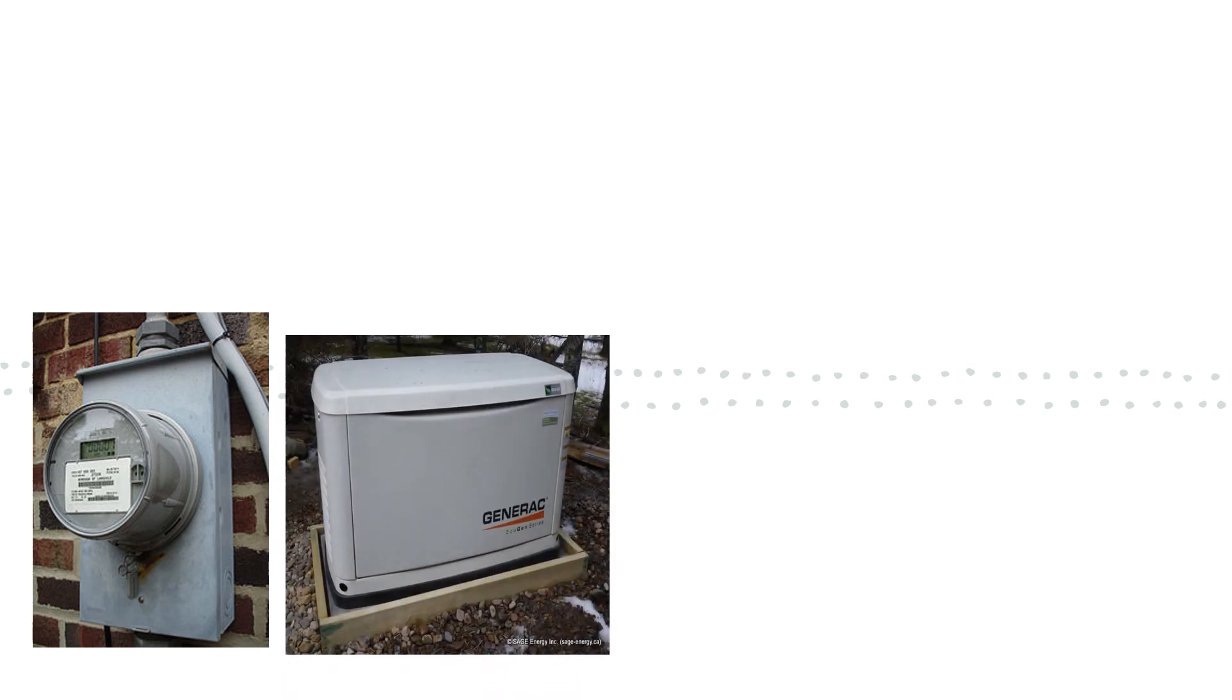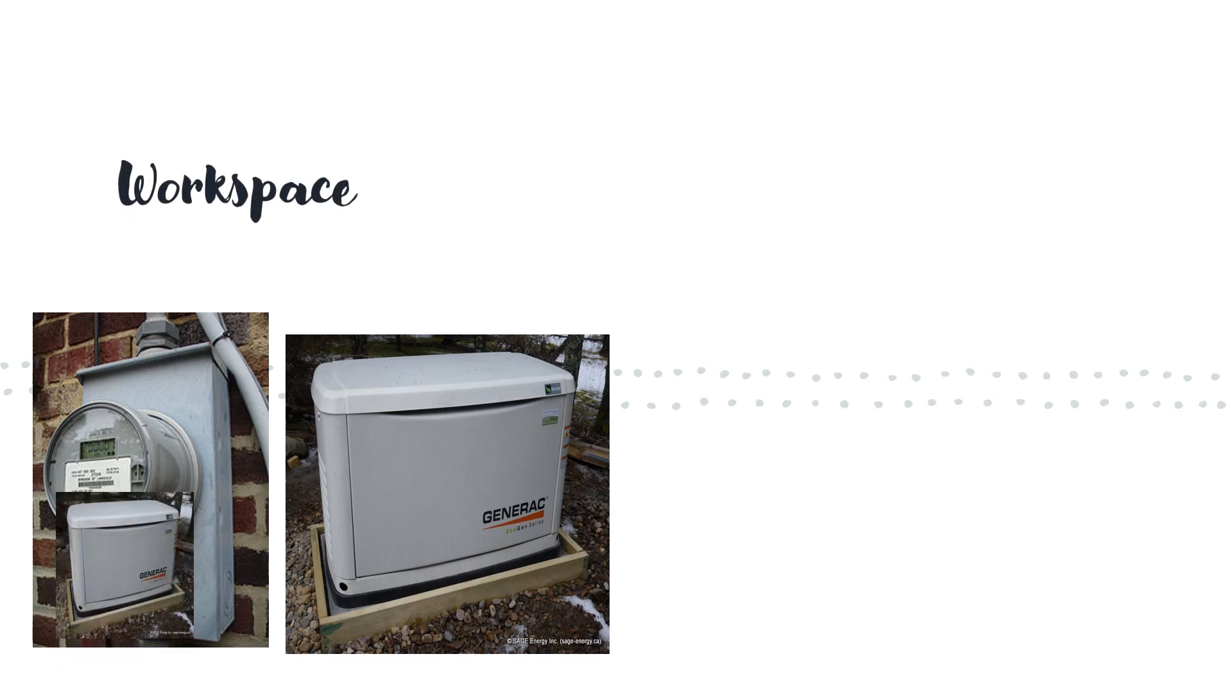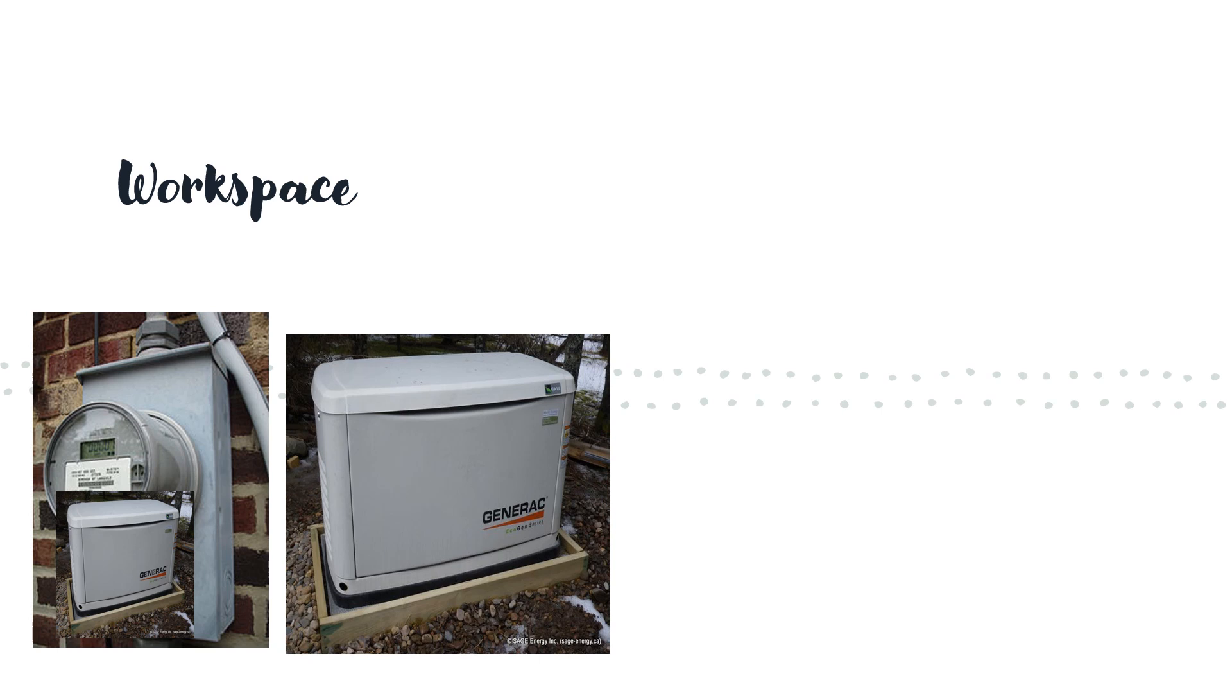So when you install your whole house transfer switch, you're outside, you're rocking and rolling, things are moving. You're setting the generator, you're thinking about where your new transfer switch is going. One thing you may not think about in this situation is workspace. You got to make sure that you don't set your generator three feet in front of where your transfer switch is going to be, three feet in front of where the meter is going to be, or if you have another disconnect. Just keep in mind your workspace when laying out your generator for your existing panels and also your future panels.